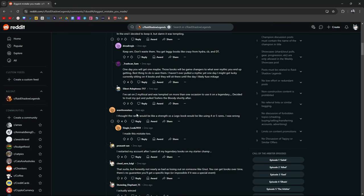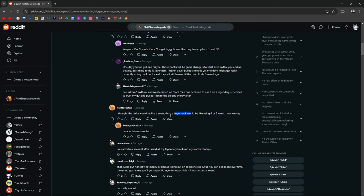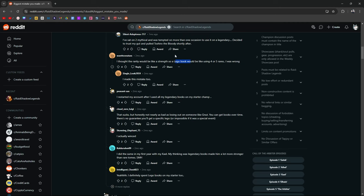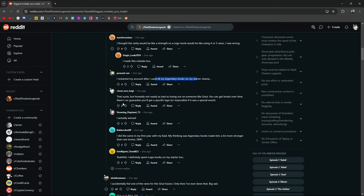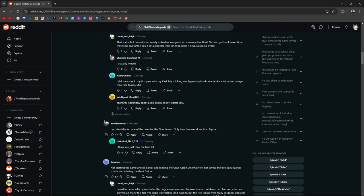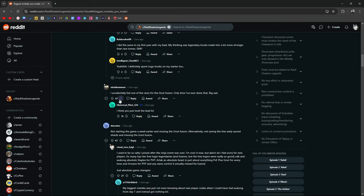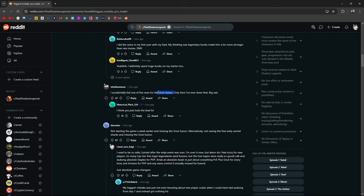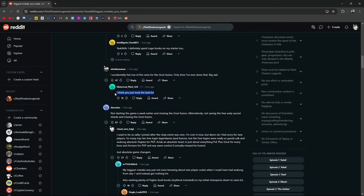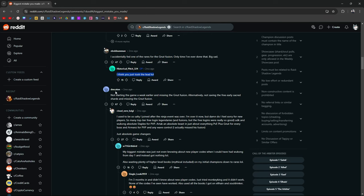I thought rarity would be like a strength. So a Lego book, that's fair. I thought a Lego book would be like using four or five rares. I was wrong. I made this mistake too. Yeah, I get that. I restarted my account after I used up all my legendary books. Oh my God on your starter champ. That sucks. Yeah. I accidentally fed one of the rares for the Newt fusion. Only time I've ever done that big sad. Damn. He missed Newt for that. I think he just took the lead. Yeah. Not starting a game a week earlier and missing the Newt fusion. Alternatively, not saving the free early sacred shards and missing the Newt fusion.